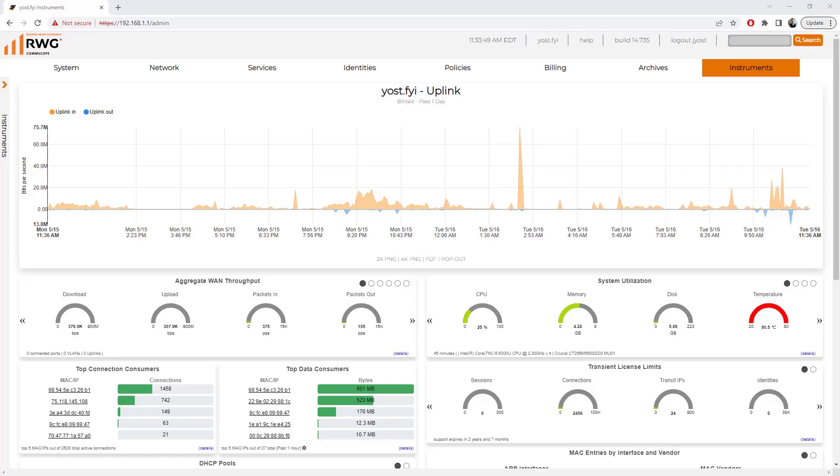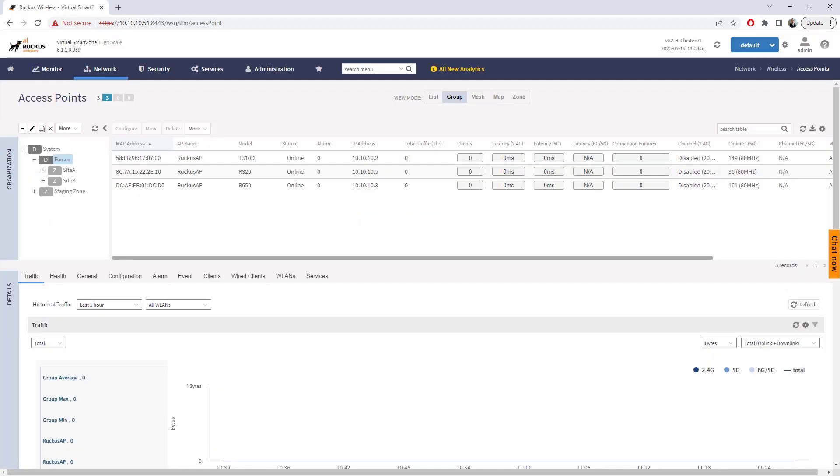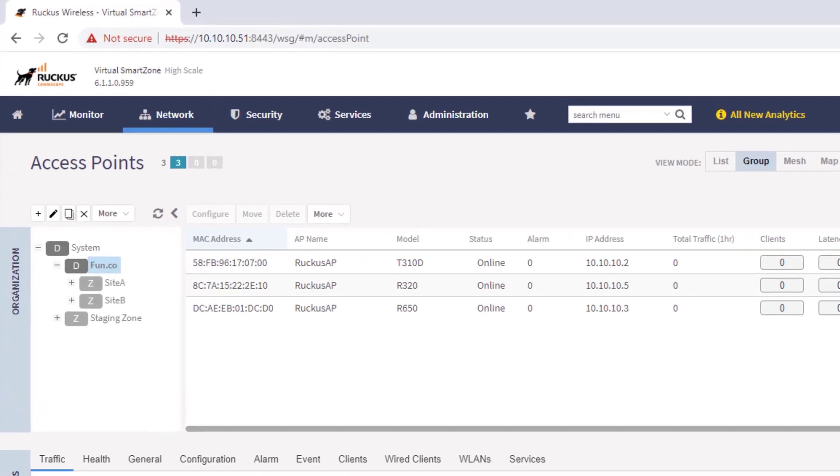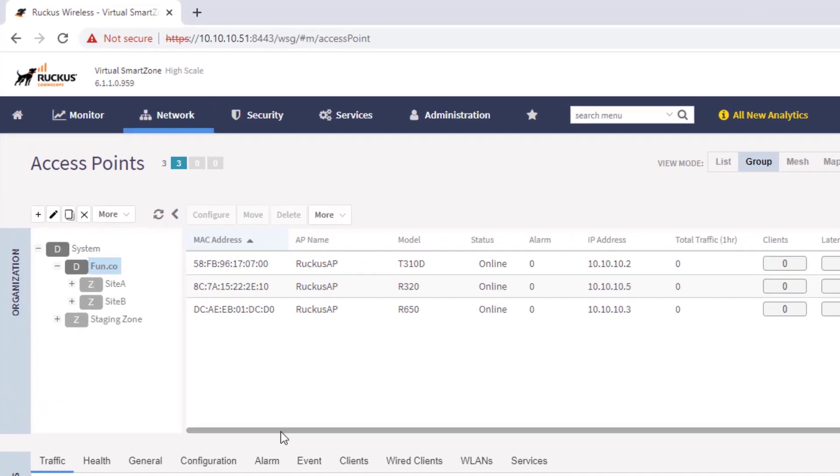In this demonstration, we're going to take a look at managing SmartZone through the Ruckus WAN gateway. Before we jump into that, I want to take a look at the SmartZone configuration so we can get an idea of what we're going to be importing. Here you can see we have a virtual SmartZone high-scale instance with one domain and a few sites underneath that.